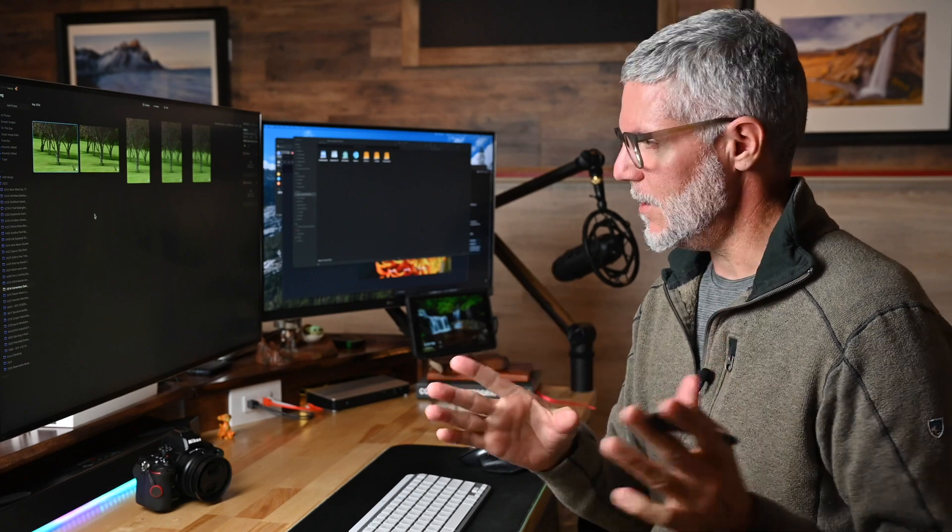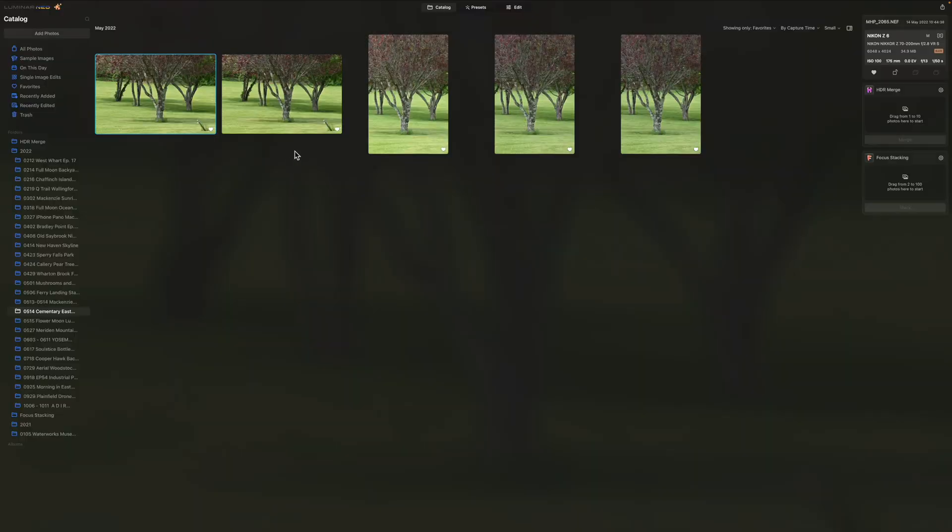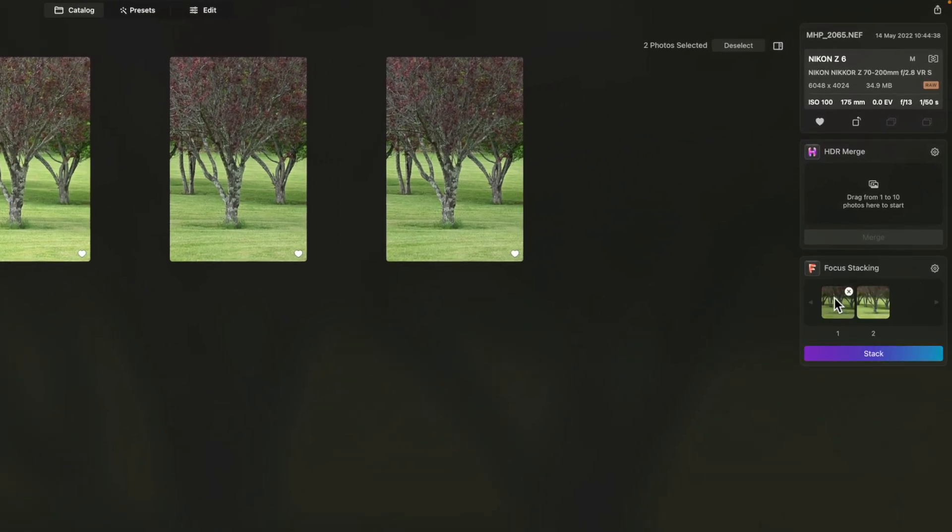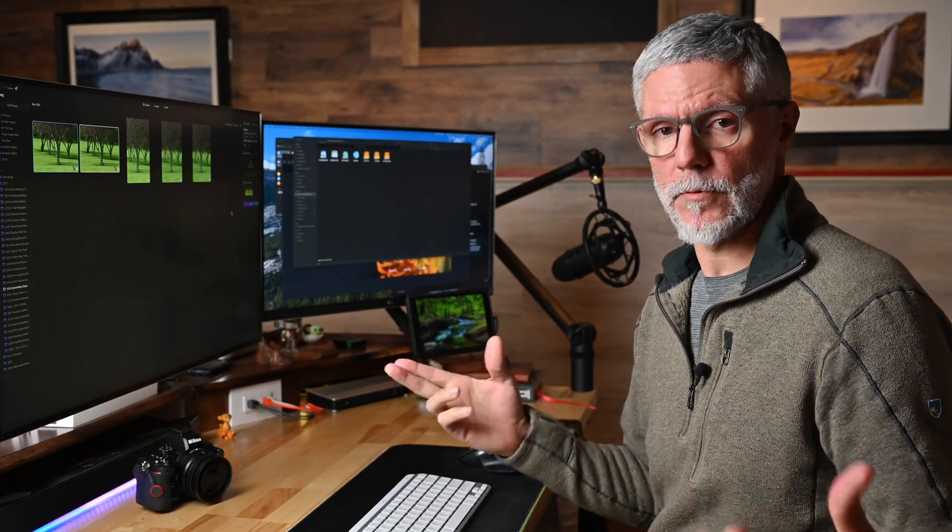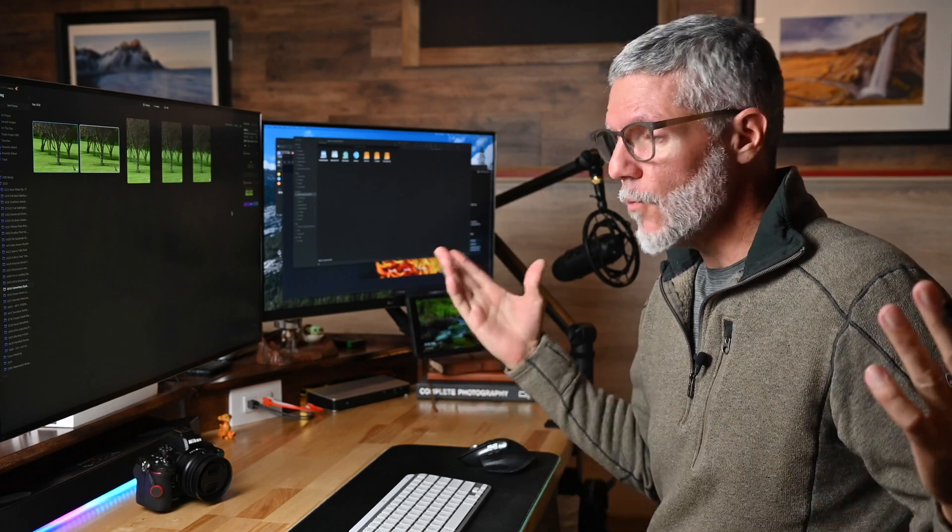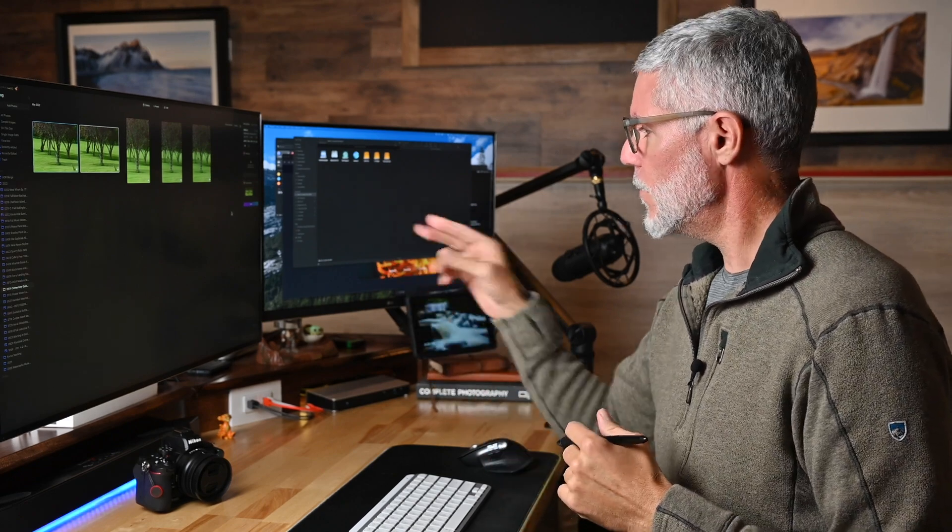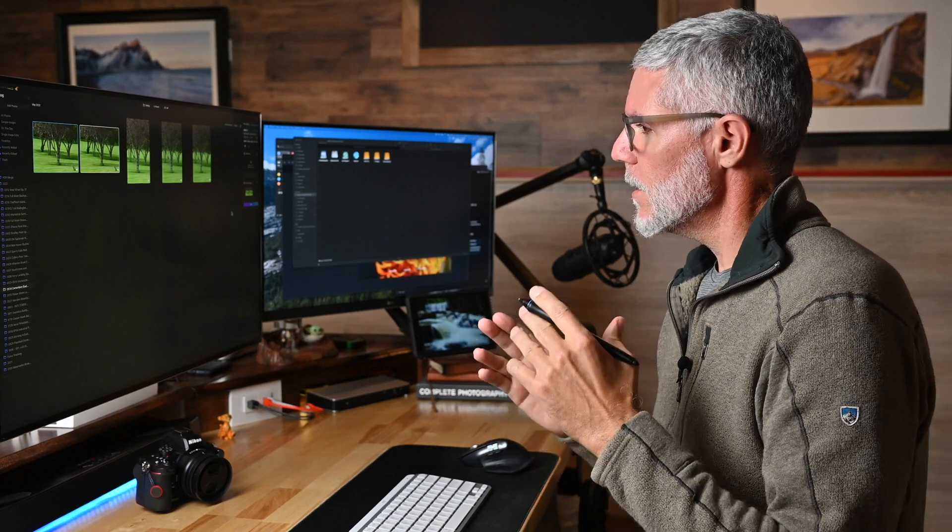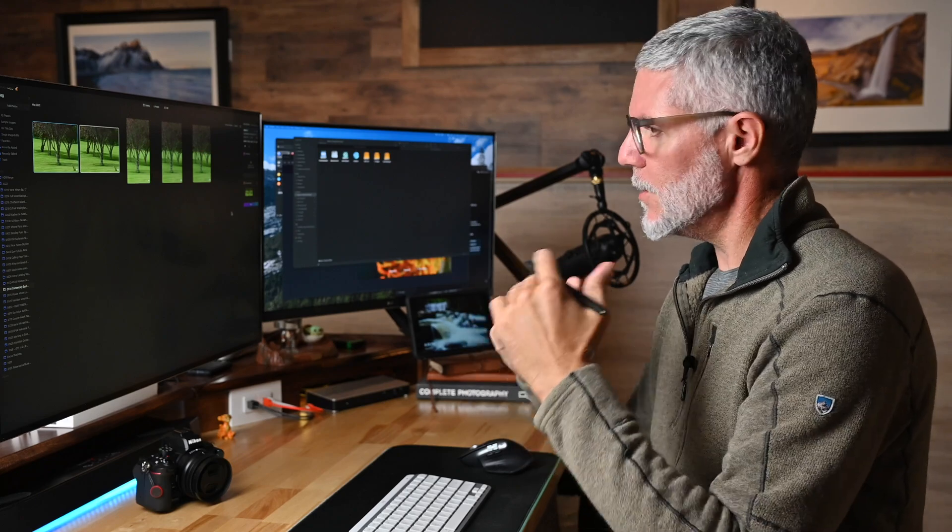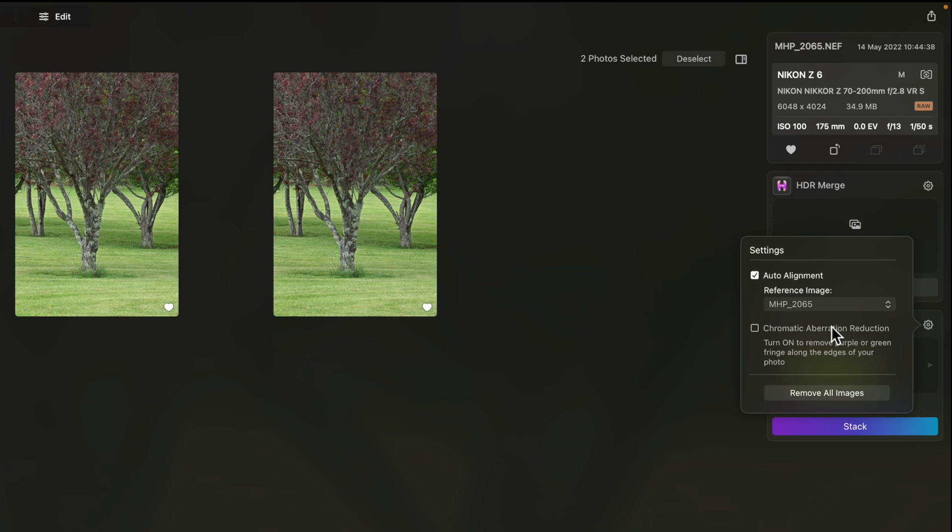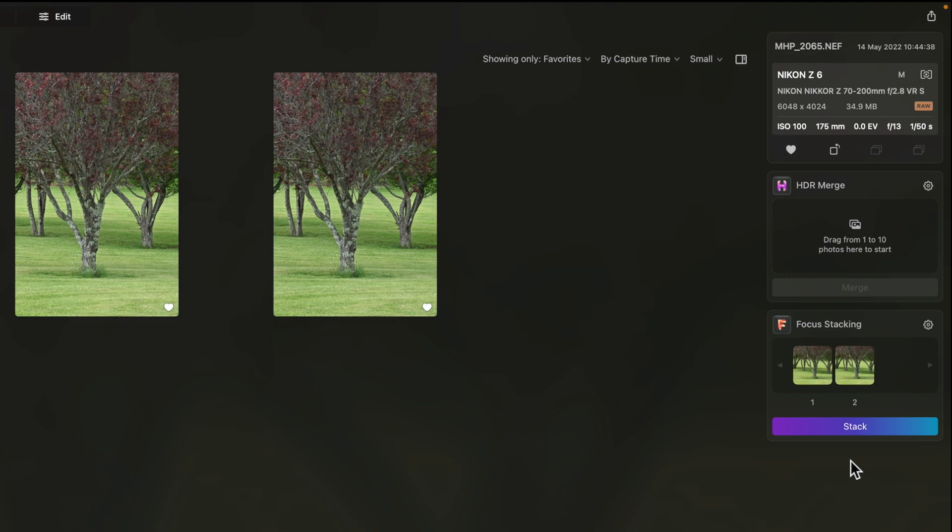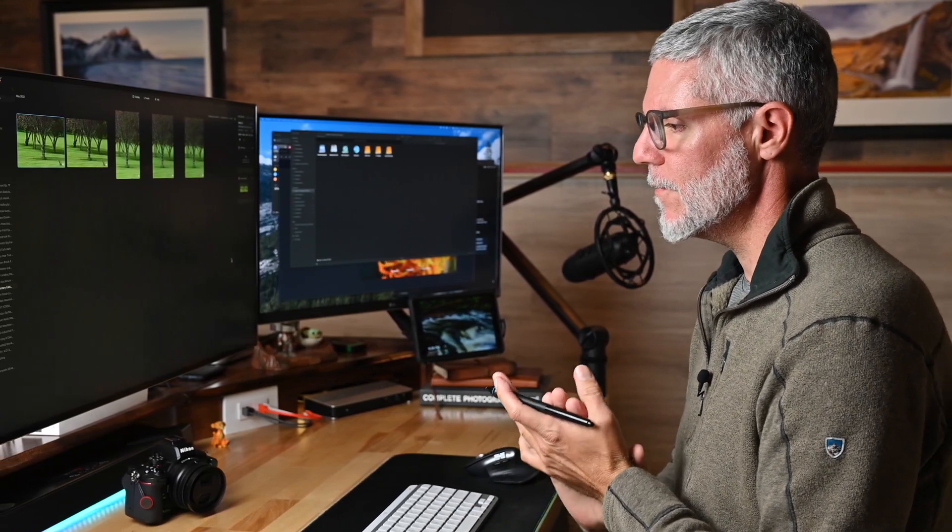So this is how easy it is to focus stack in Luminar Neo. I'm going to take these two images and we're going to drag them over to the focus stack. And you can see they're showing two images. If you're doing macro photography, you may have 20, 30, 40 images. You can do up to 100 images in the focus stacking extension. You can set a reference image that you'd like to use. By default, Luminar Neo, if you click on the gear here, it's going to go ahead and choose the middle image. So anyway, have your images in there, click stack, and this is going to take care of everything for you.